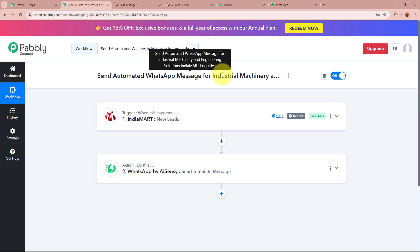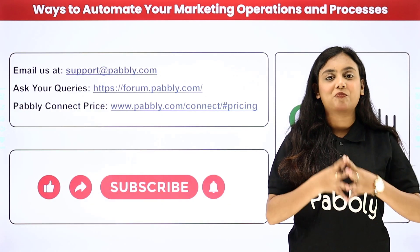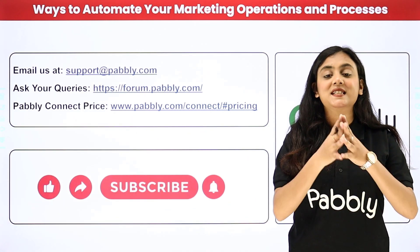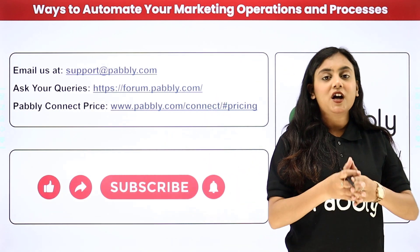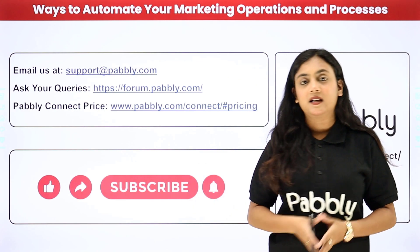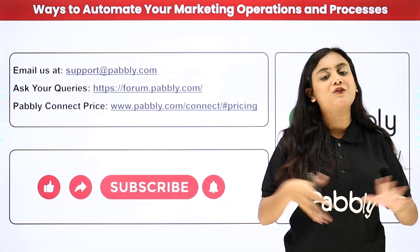To sum up: I am an owner of an industrial machinery business and I receive a lot of inquiries through IndiaMart. My objective is that as soon as a new lead is generated via IndiaMart, a WhatsApp message should be automatically forwarded to the lead. We have created this amazing automation between IndiaMart and WhatsApp with the help of Pably Connect. If you like this video, please subscribe to our channel, hit the like button, comment below if you have any questions, and please share this video. Thank you for watching!